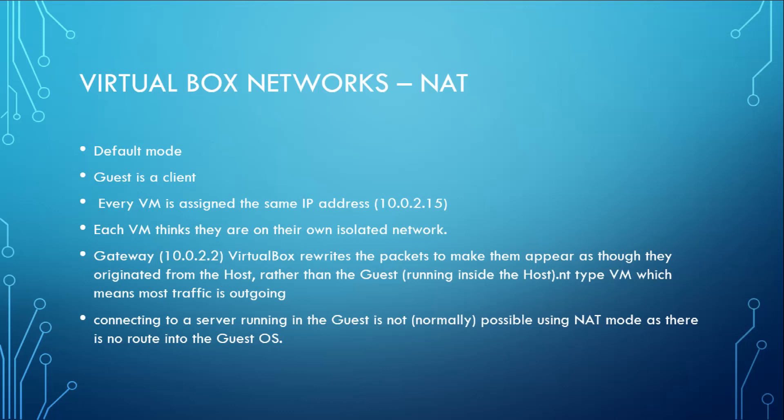In this mode, all your virtual machines act as a NAT client and every virtual machine is assigned the same IP address 10.0.2.15. Each virtual machine thinks that it is in its own isolated network.